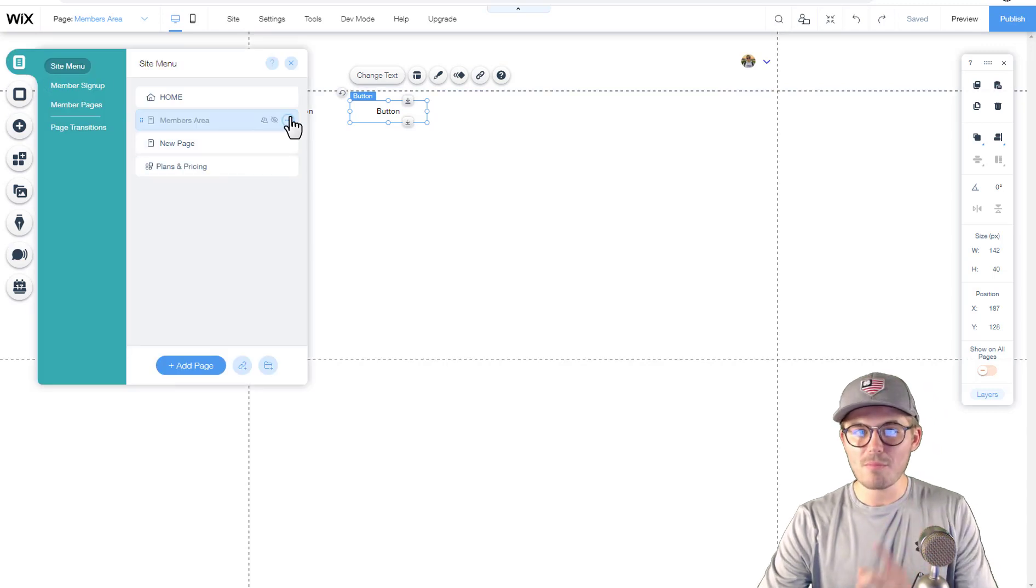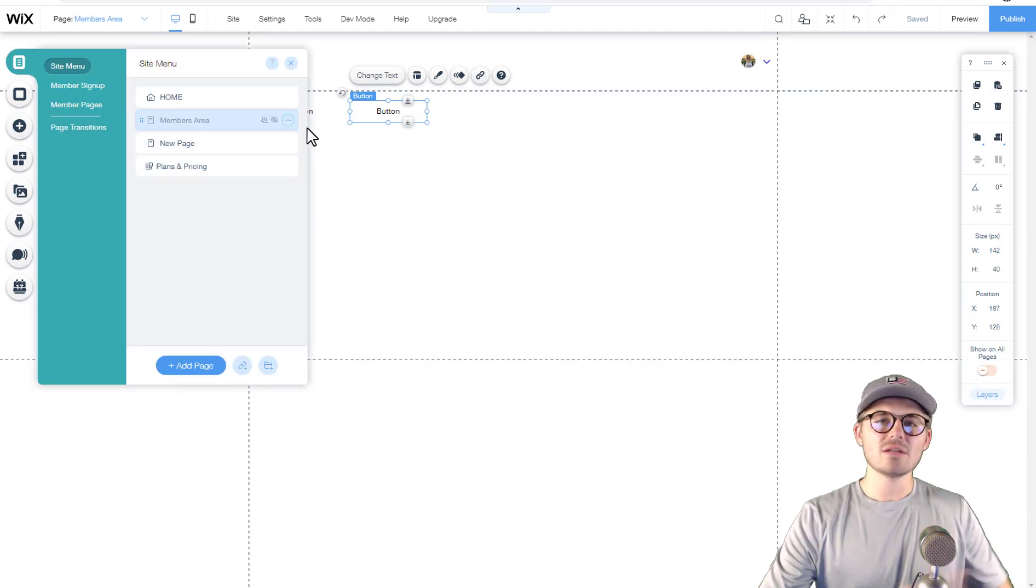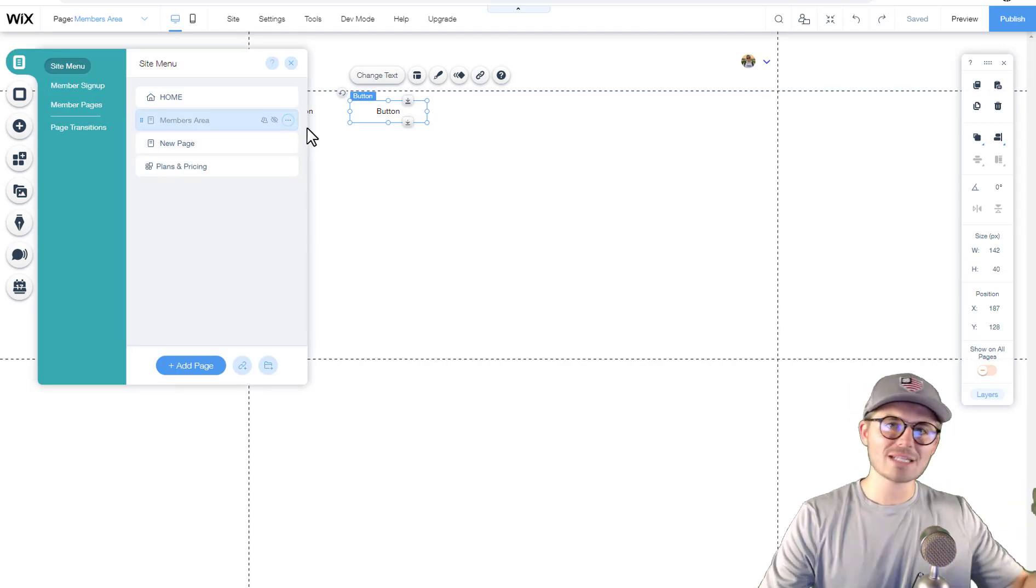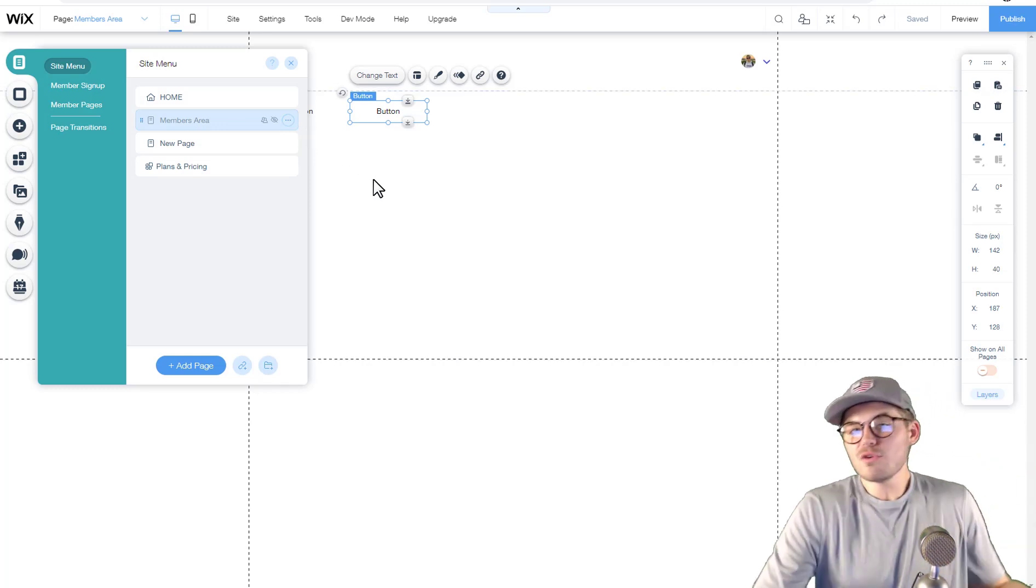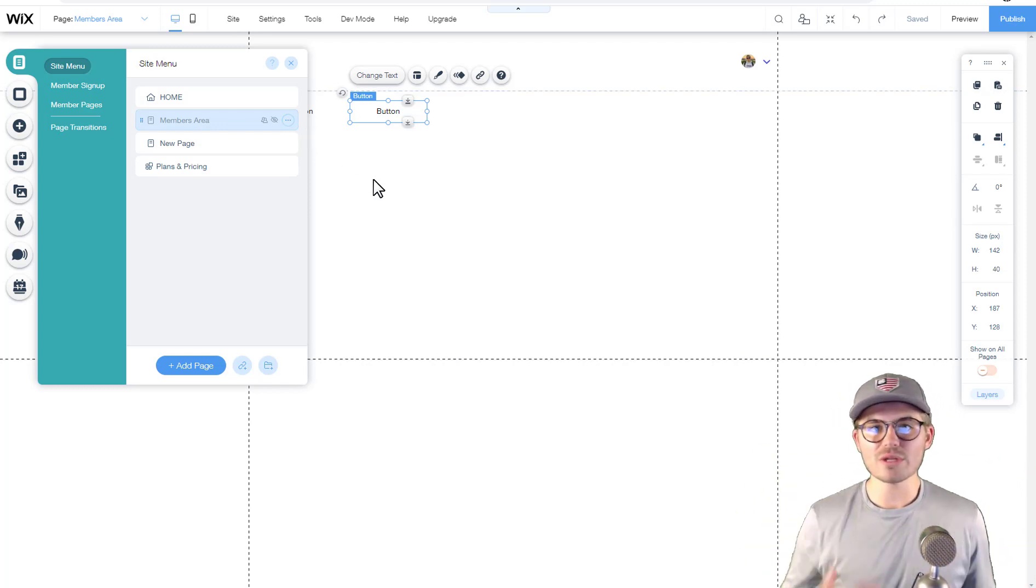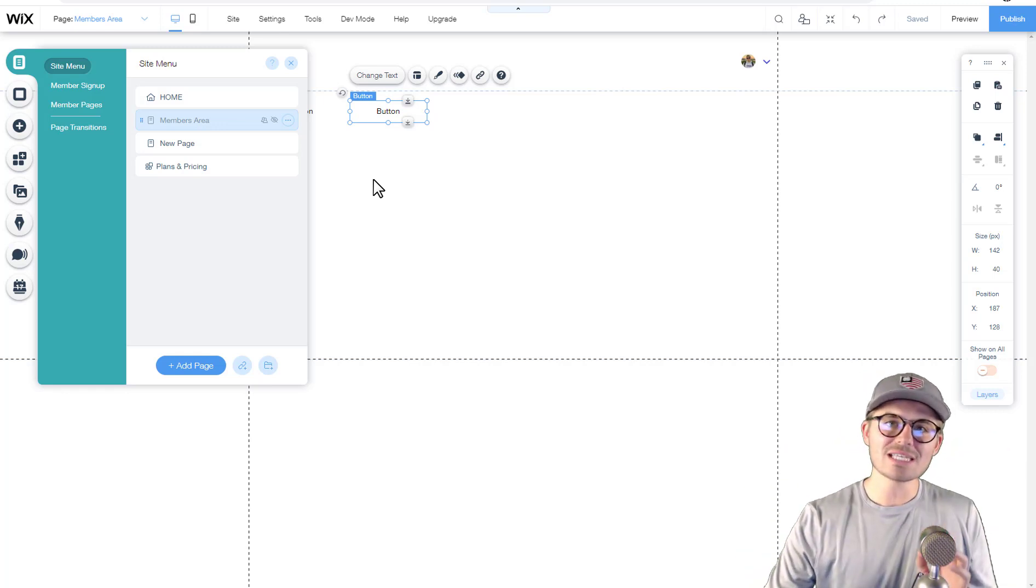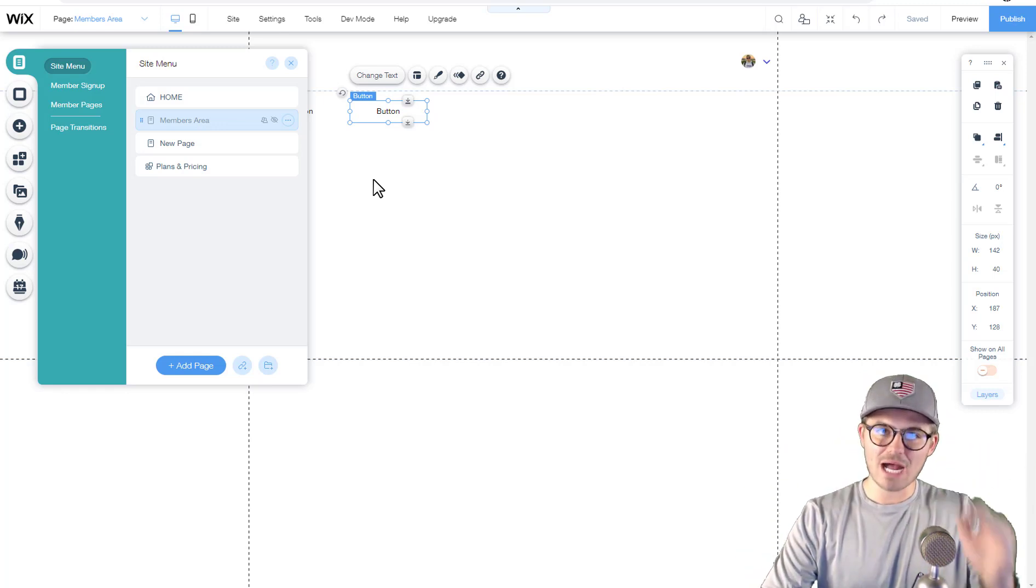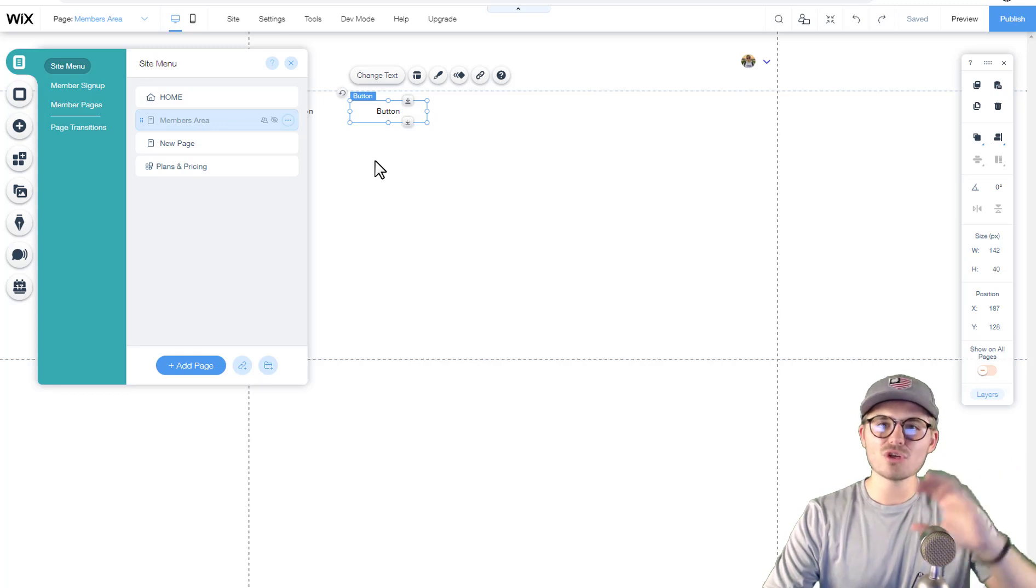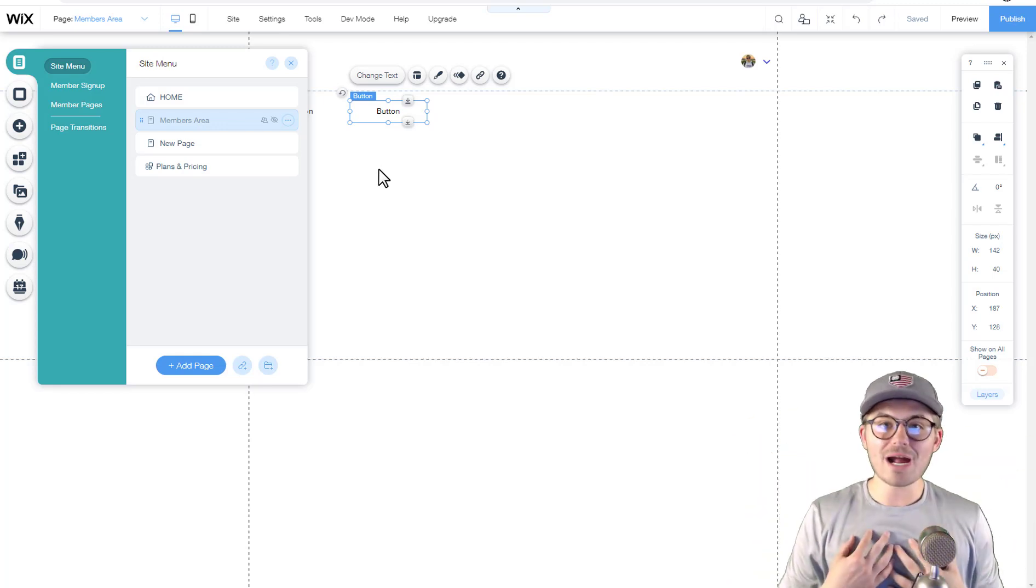But ultimately what I wanted to show you was how to get it started, and that is making sure that your page is number one member-locked and that it corresponds with the correct membership tier. If you've only got one tier, perfect, then you only need to build out really one members area.